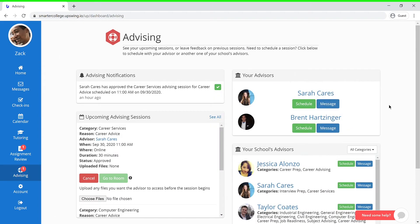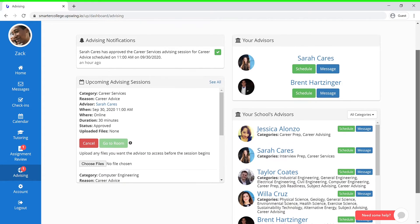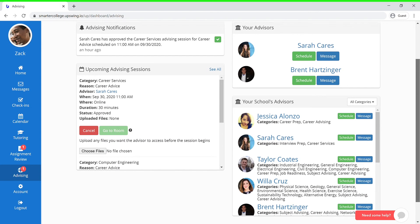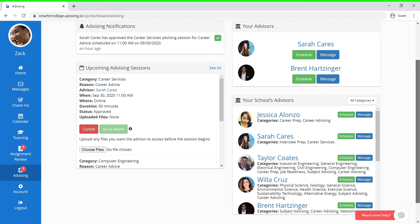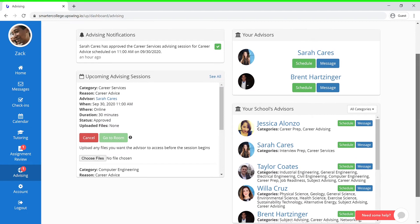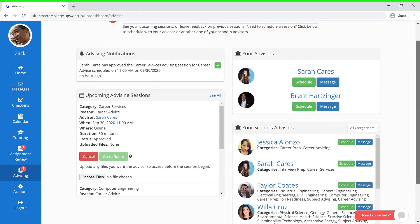Once you reach the advising window, you'll have the option to schedule a session with one of your own advisors if you have one assigned to you, or you can choose from a list of your school's advisors. If you choose to meet with one of your own advisors, you can simply press the Schedule button.